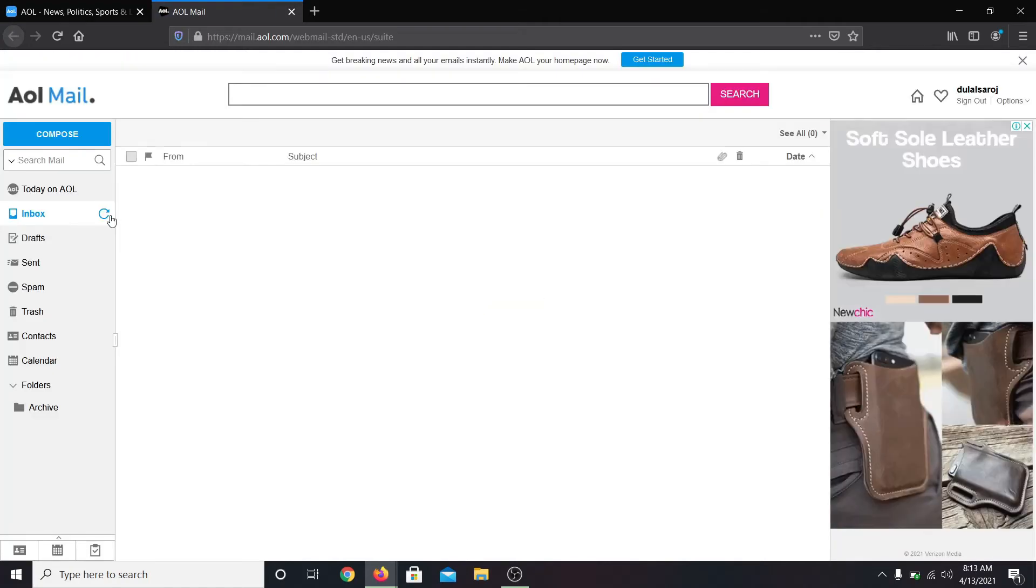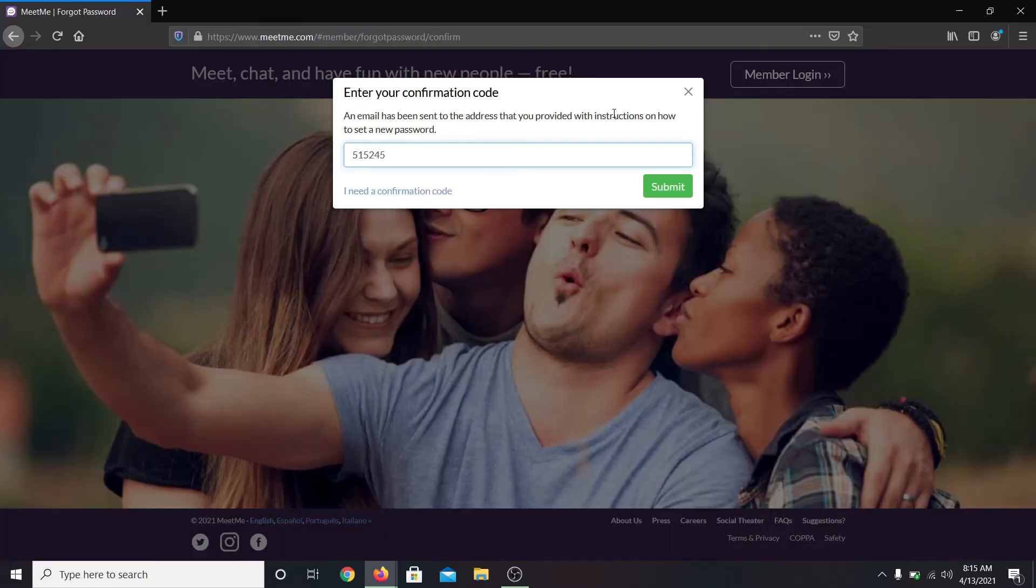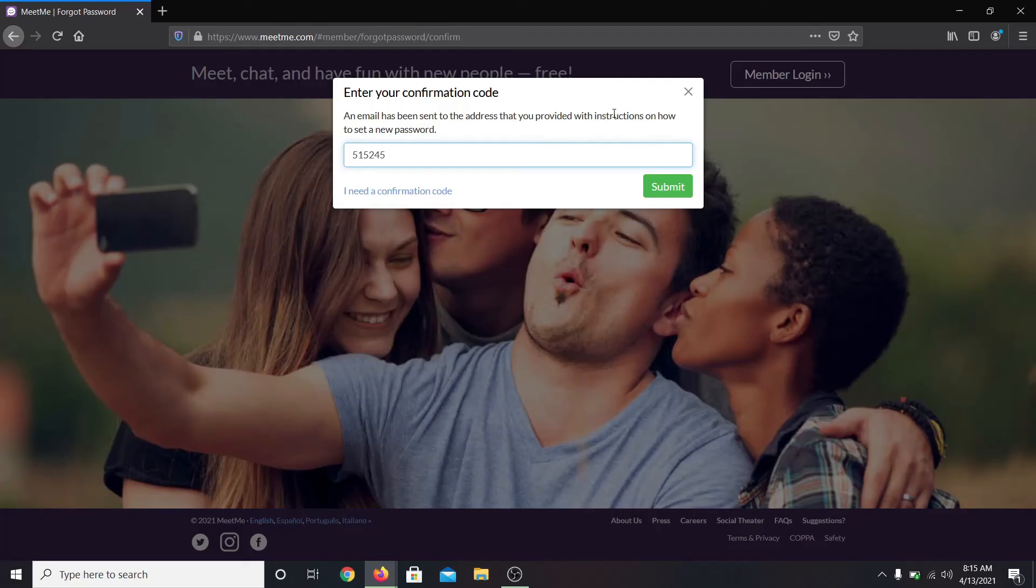After finding your confirmation code, type it in and click on the submit button. You are then allowed to create a new password for your account. After setting up this new password your password will be changed.